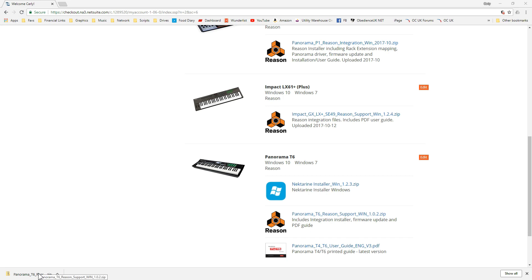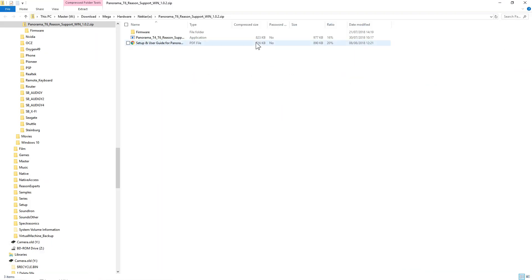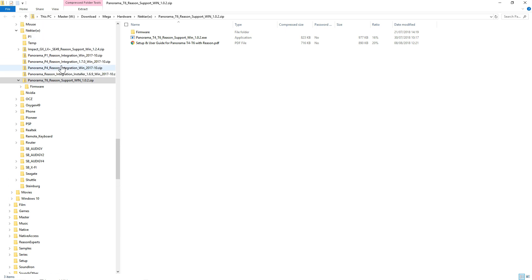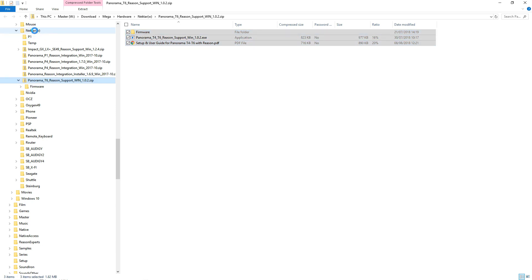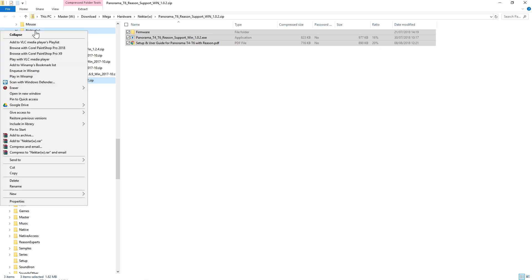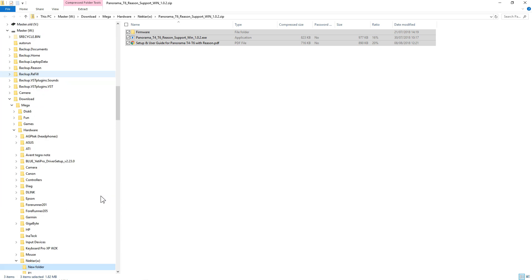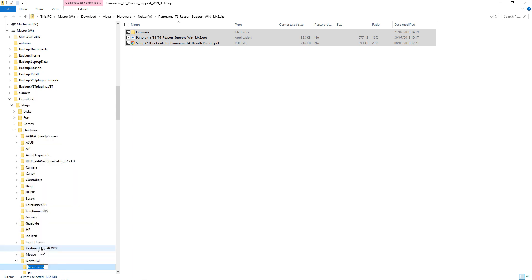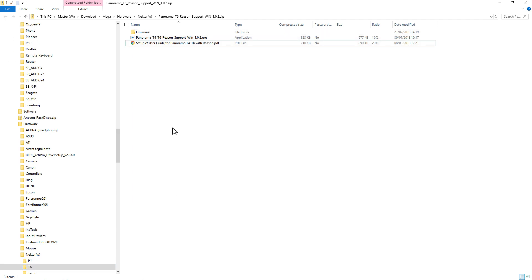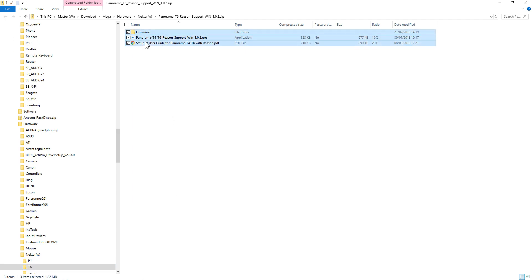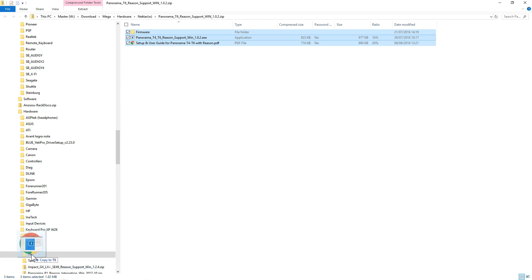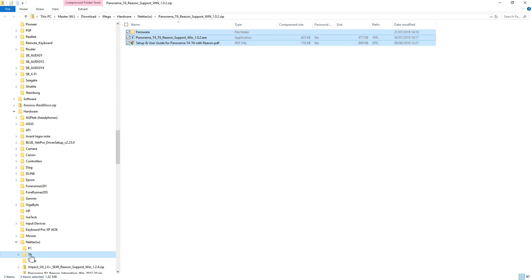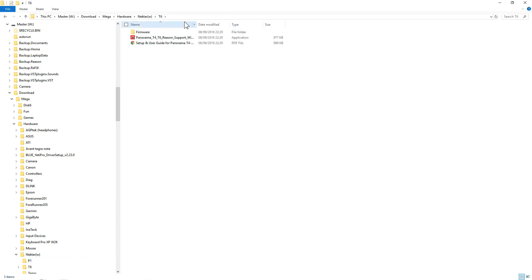Then we need to extract the files. Here's the actual zip file itself. We've got a firmware upgrade as well, so I'm going to pull that out. I'm going to create myself a new folder, let's call that T6, and put the six files into there.